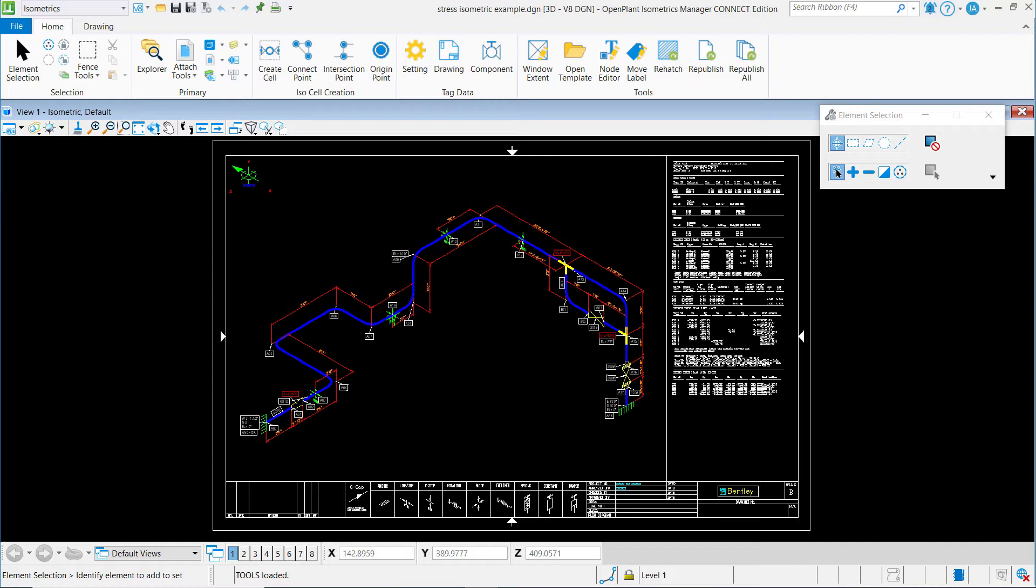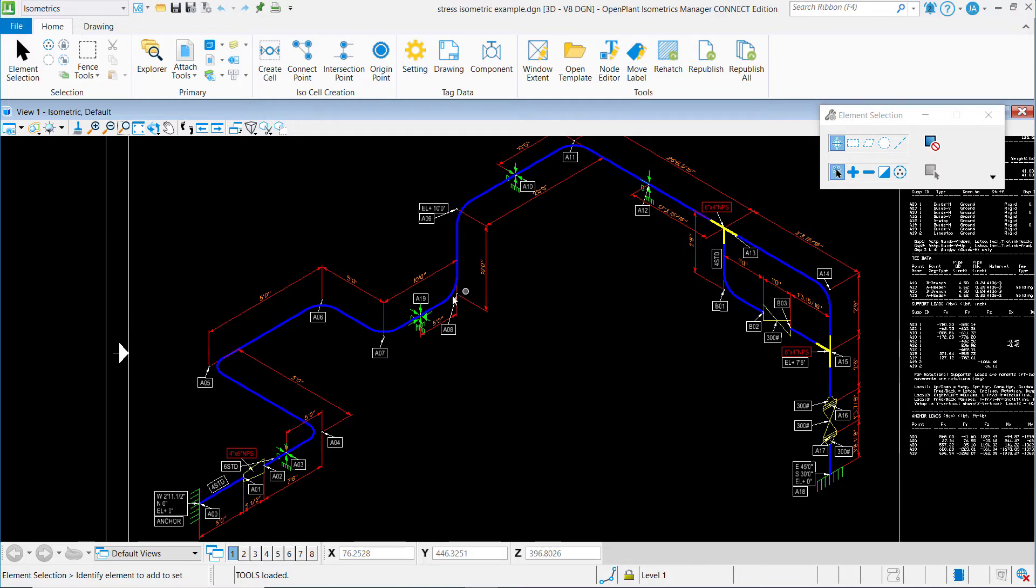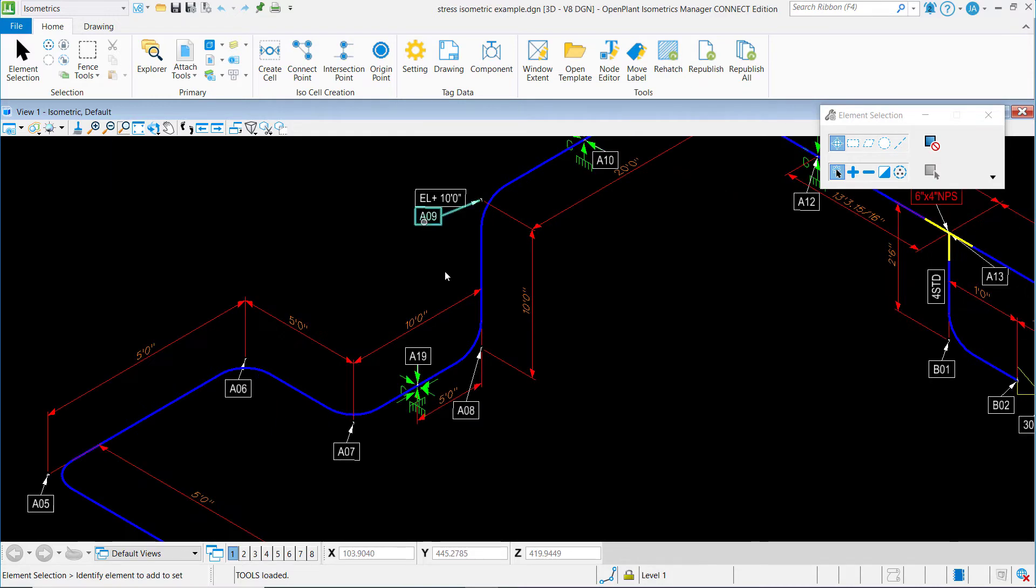We already have our isometric open. So one thing that we can do is move our dimension elements around within our plot. If I zoom in a bit to a section of the plot here,